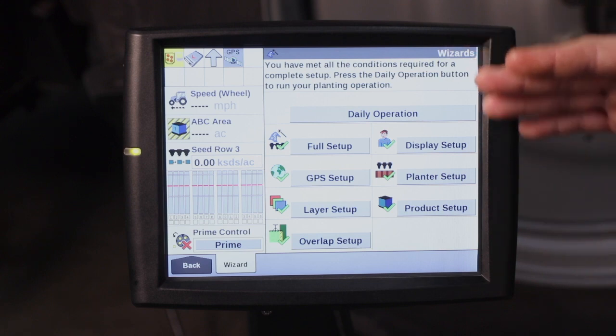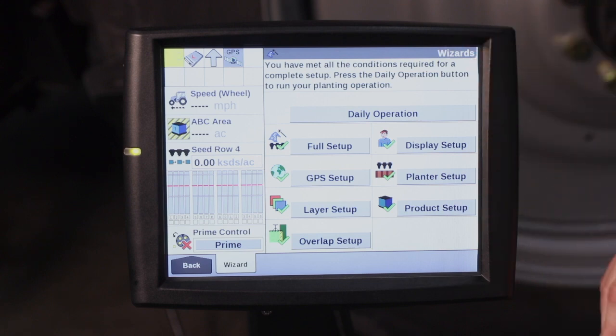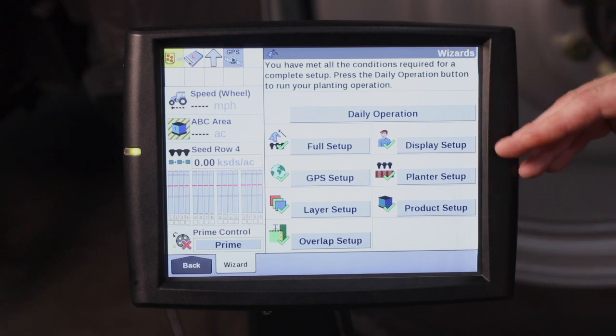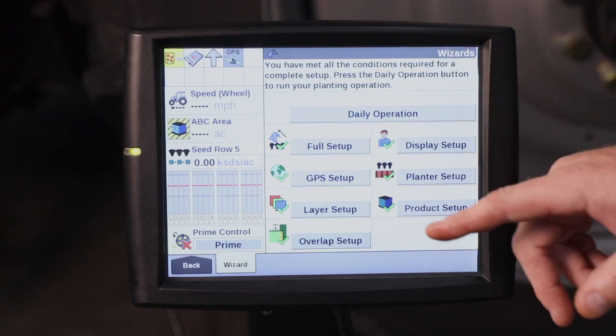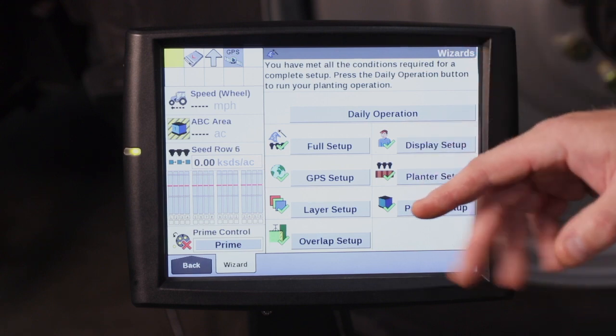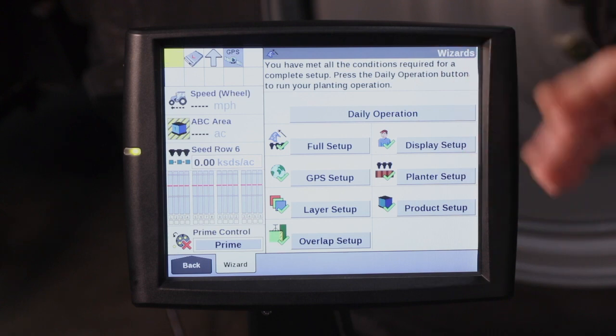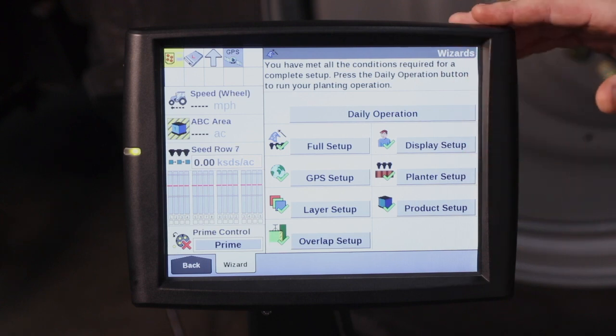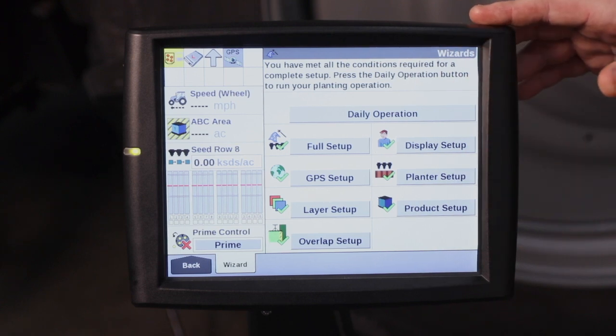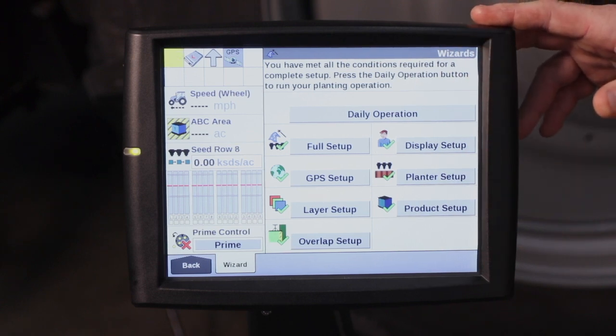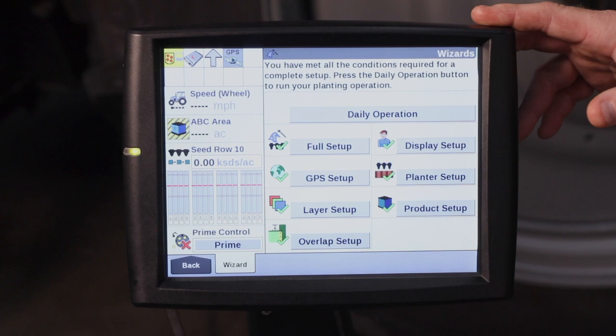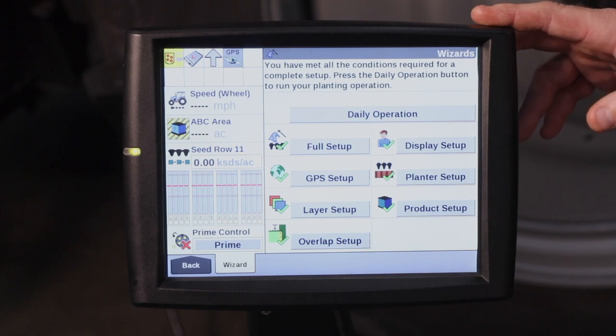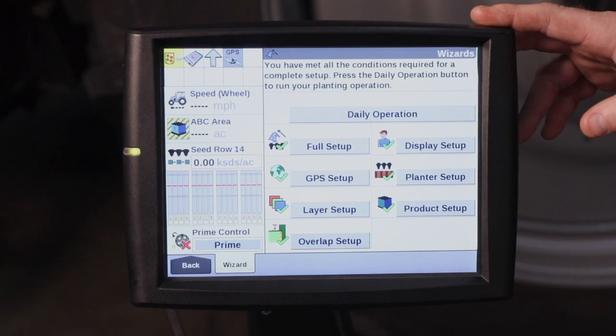So I've gone through the full setup. And once again, I get all green check marks, meaning that the planter is ready to go to the field and start planting. For more information on the full setup wizard, refer to your operator's manual or visit your local Case IH dealer.